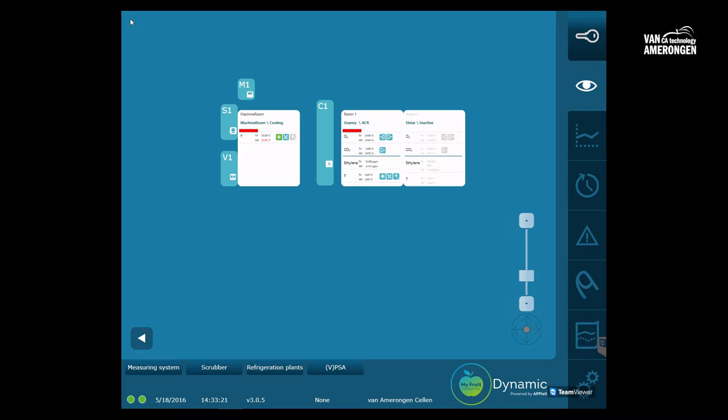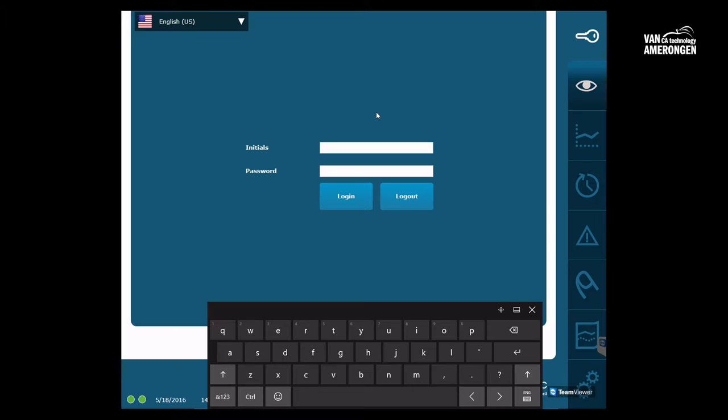On the right side of the screen you will see some blue icons. Click the icon with the key to log into the system. To log in you need a username and a password.